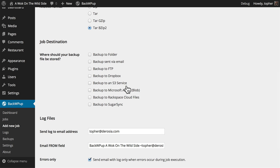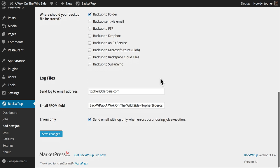I haven't set up any remote services yet, so I'm going to choose Backup to Folder for now. And then there's some information about log file configuration for this particular job.